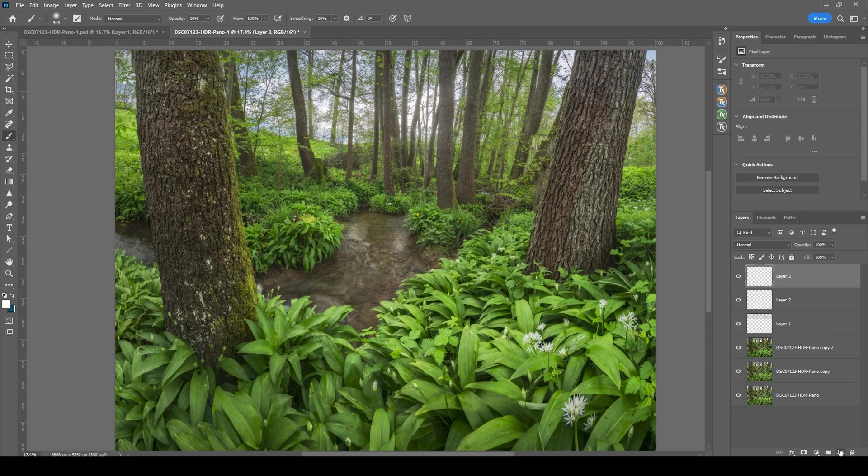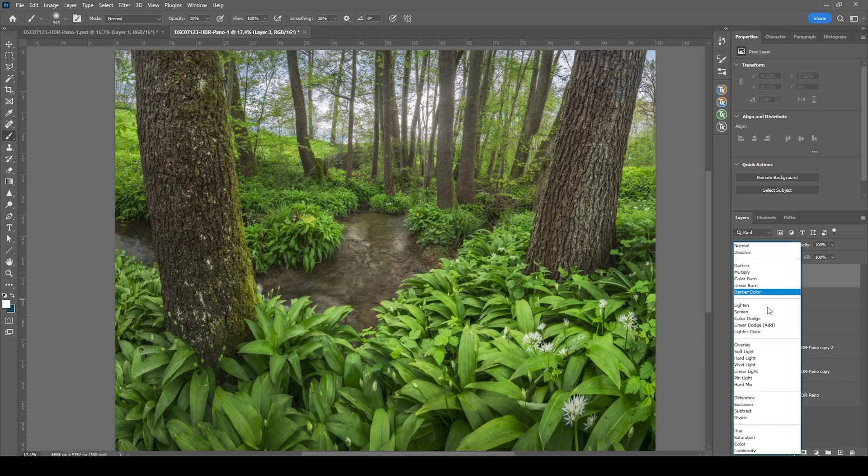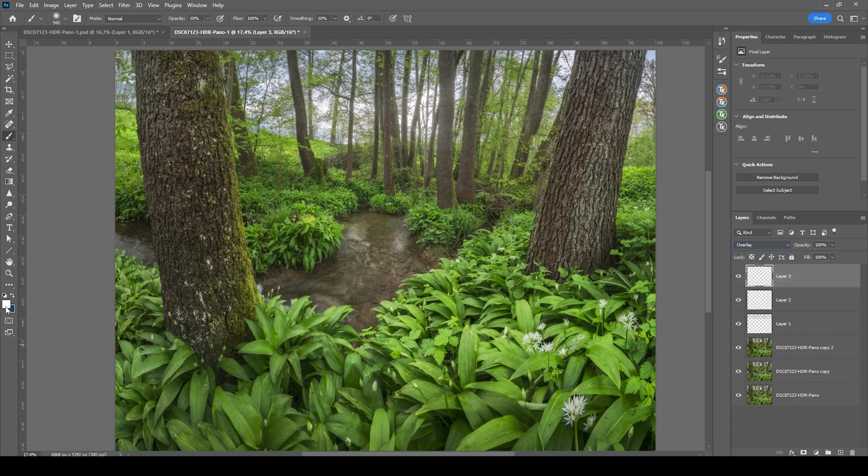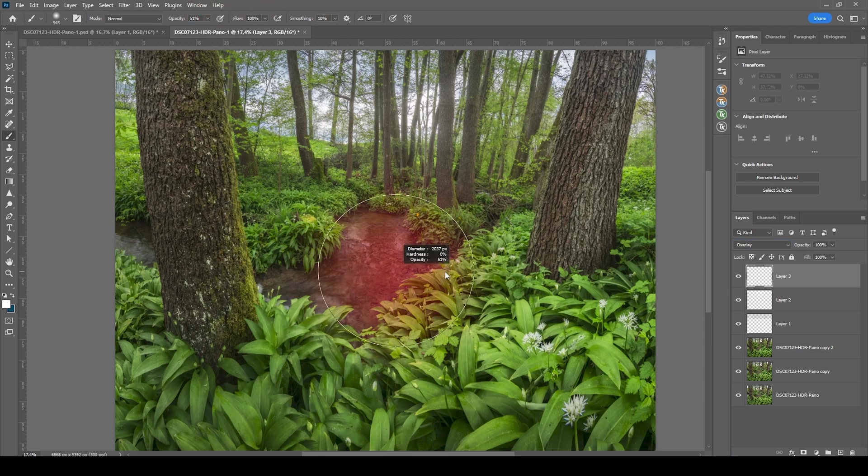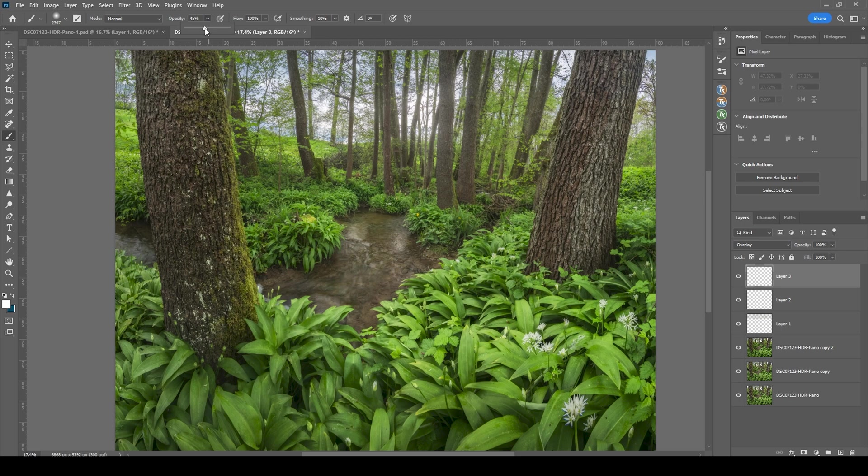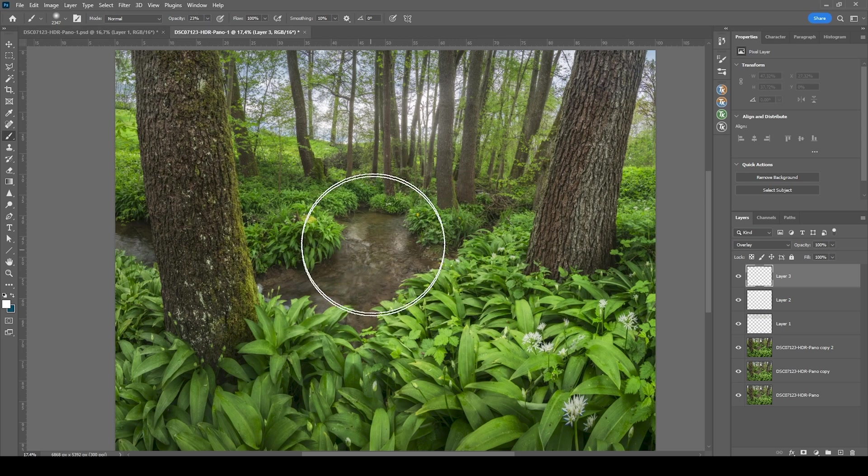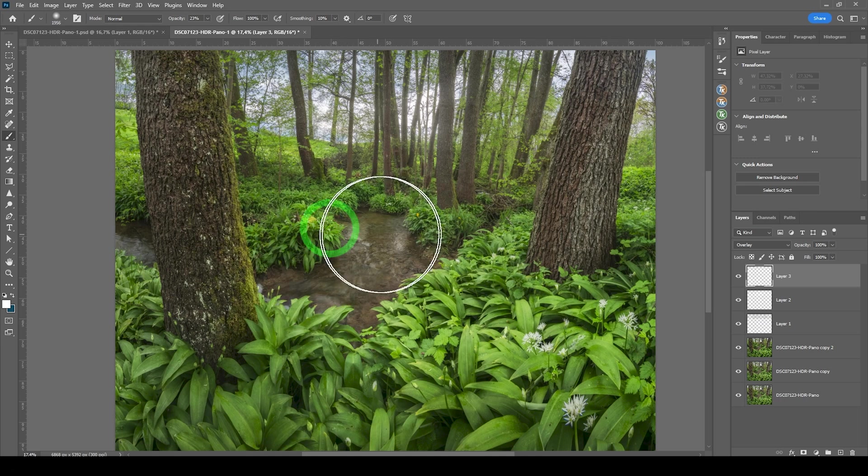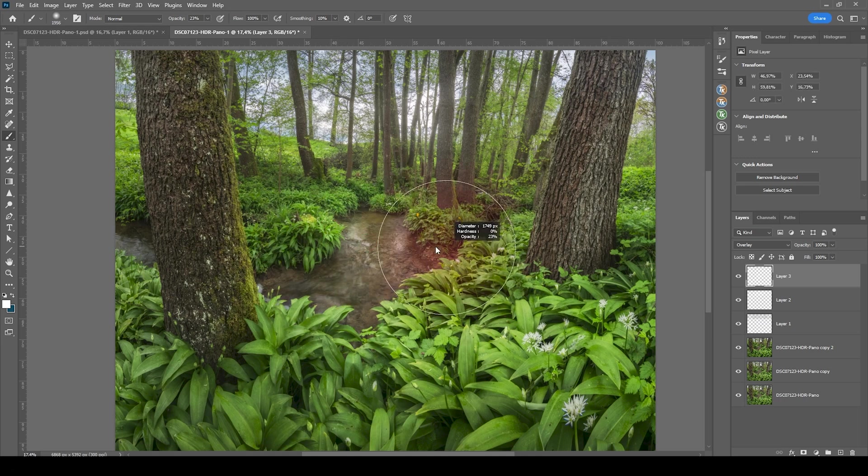Switch the blending mode to overlay again with the brush tool and a higher brush opacity. Actually, let's not raise that opacity this much, but I think around 20% should be fine. And with that brush, I'm going to just paint in a few times on the center.